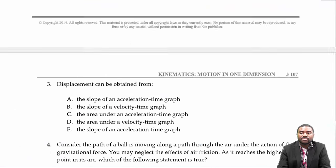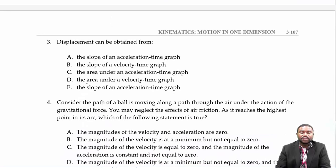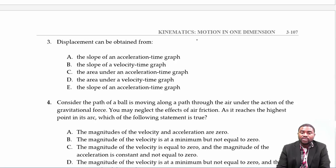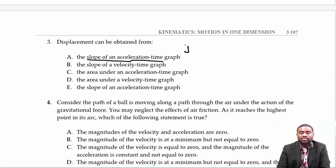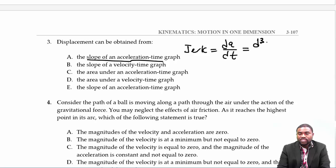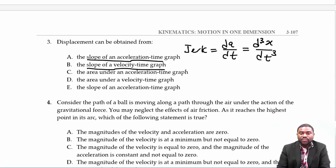The next question: displacement can be obtained from the slope of an acceleration-time graph. Remember that the slope of an acceleration-time graph represents jerk, which is dA/dt — essentially d³x/dt³. The slope of a velocity-time graph represents acceleration, defined as dv/dt.